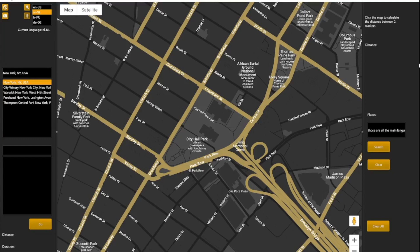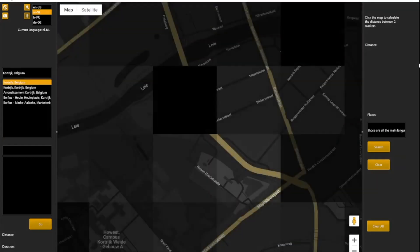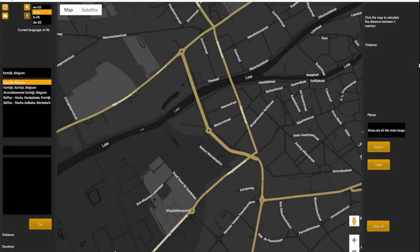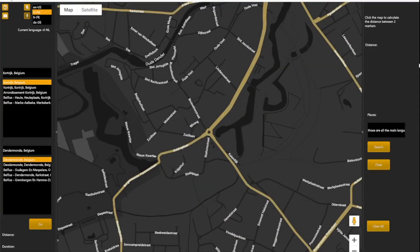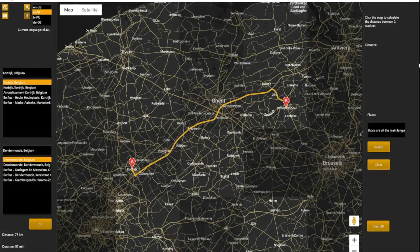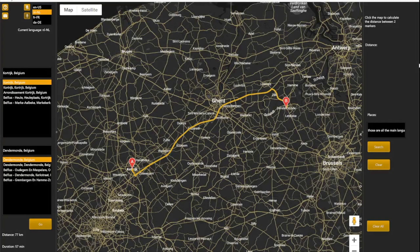Vertrek. Kortrijk. Bestemming Dendermonde. Ga. Reset.